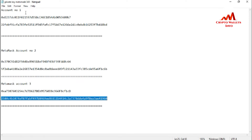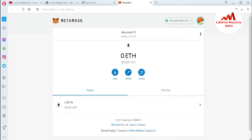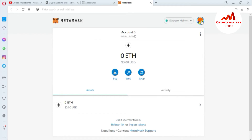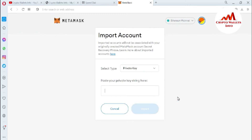Now we are going to import all these wallets into MetaMask. To do this, go to your profile area — the option 'Import Account' is available there. Just click on it. Note that imported accounts will not be associated with your original MetaMask account's secret recovery phrase.